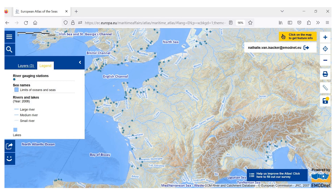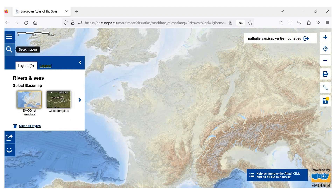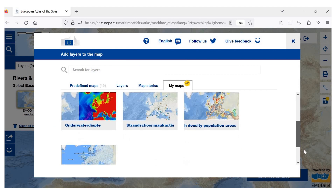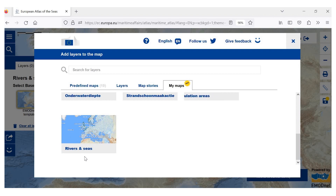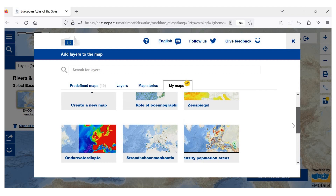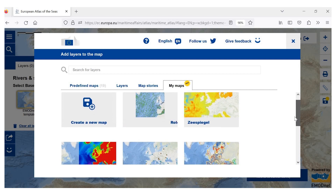Now that we have saved our new map, let's see if there are other maps that were already saved. We can close this map and go back to the My Maps tool. First, we will check that indeed we have a new map saved called Rivers and Seas. We can see that we have also saved other maps, including maps saved in different languages.